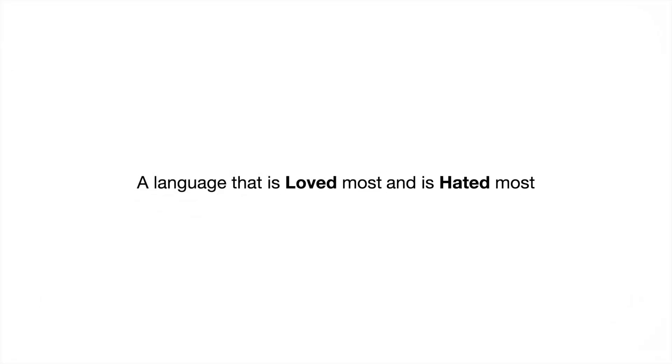JavaScript is a language of love and hate. Can you believe this? There are two extremes. People either love JavaScript or hate JavaScript.